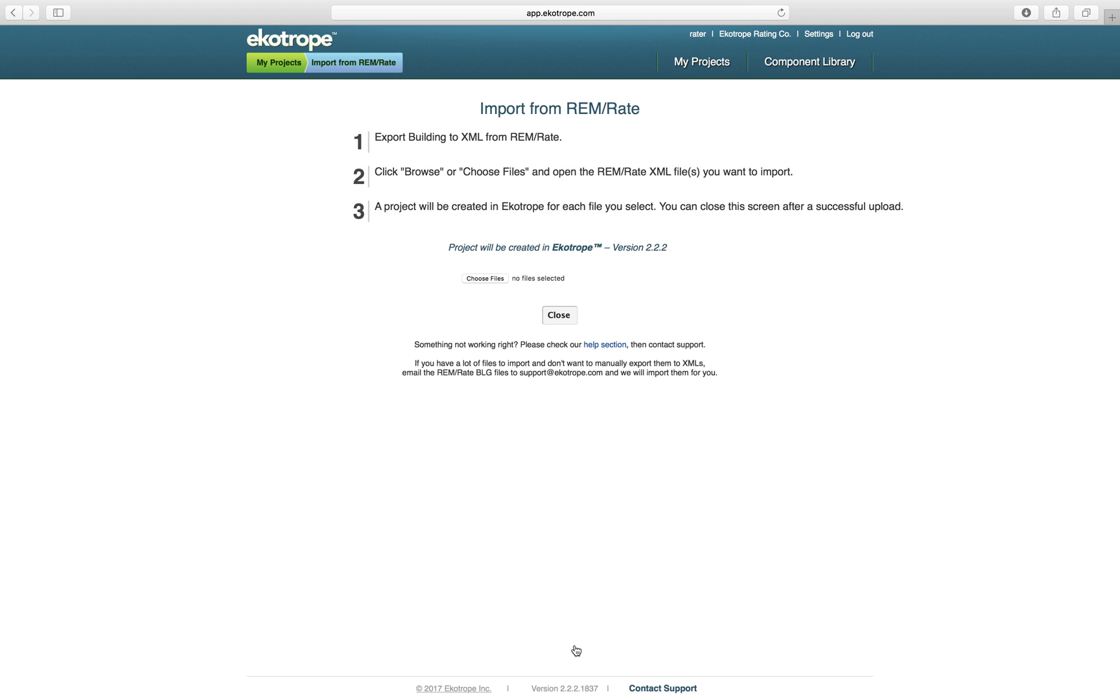Ecotrope only accepts Remrate XML files, so if you have a BOG file, you'll need to open the BOG file in Remrate. Then you can hit File, Export Building to XML, and save the XML file anywhere on your computer.